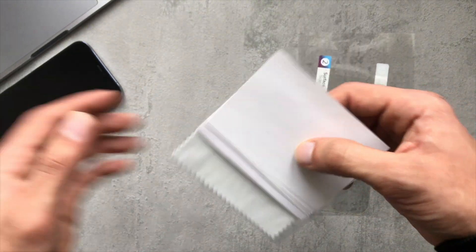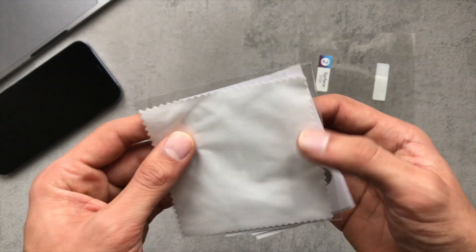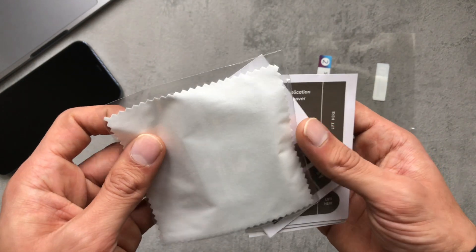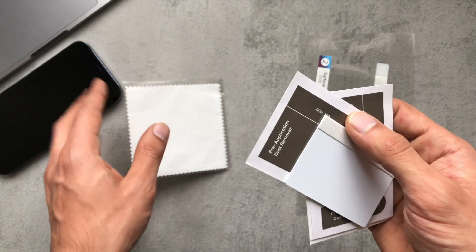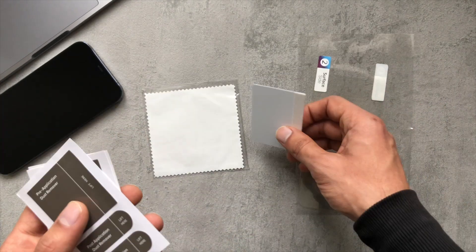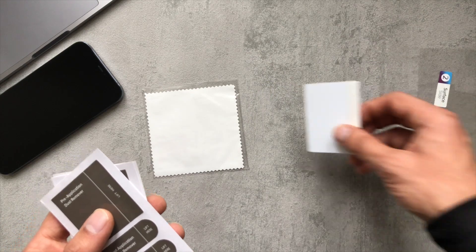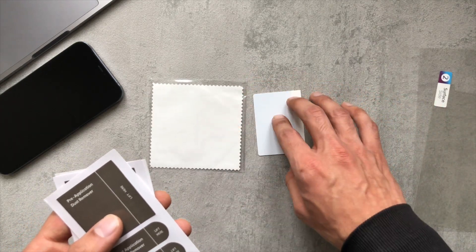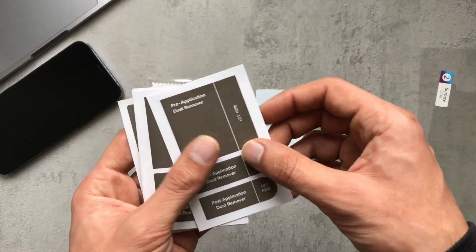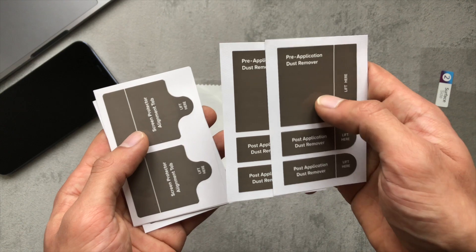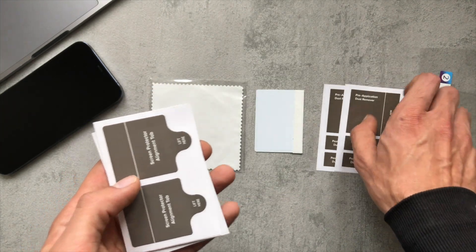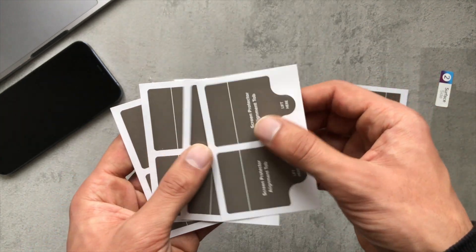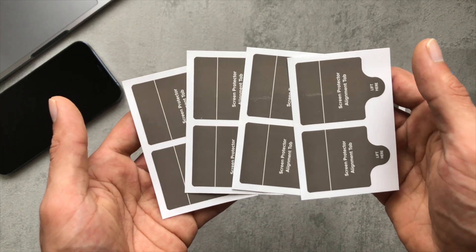So we got microfiber cloth, little squeegee card, and you've got your dust stickers here, and then your tabs for installing the screen protector itself.